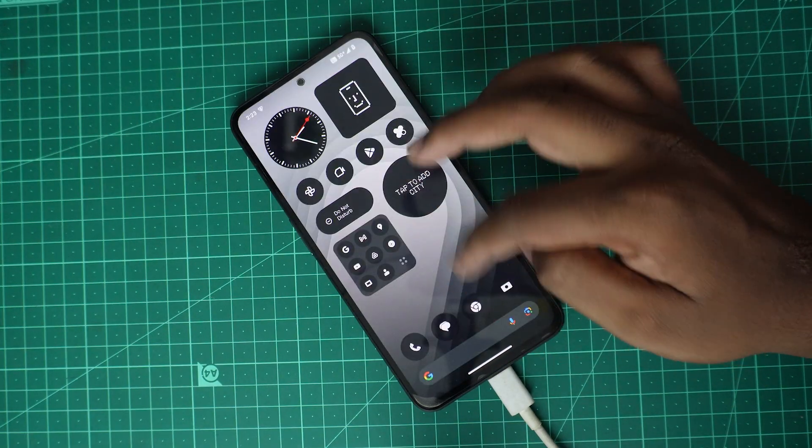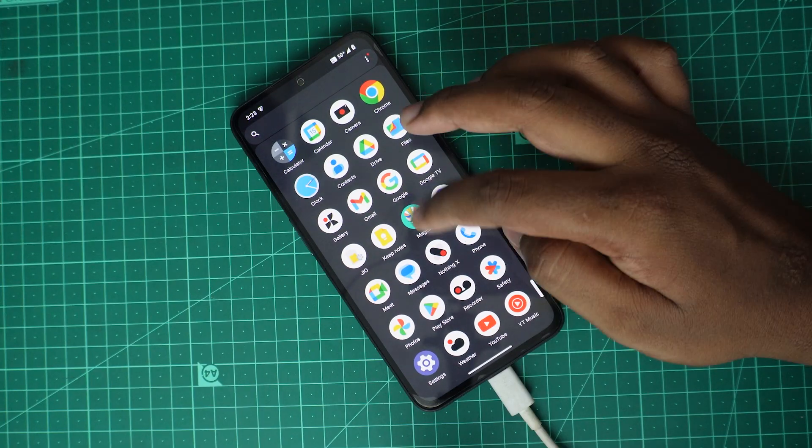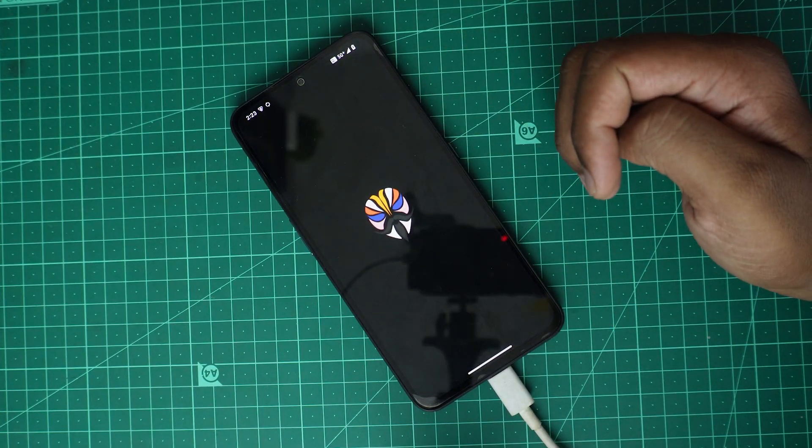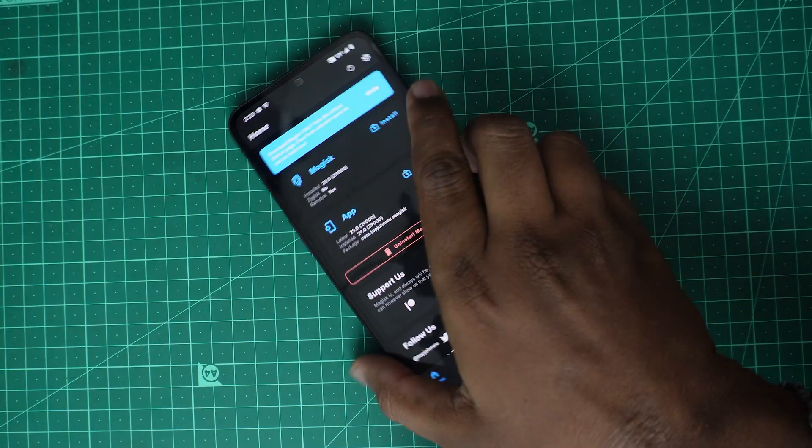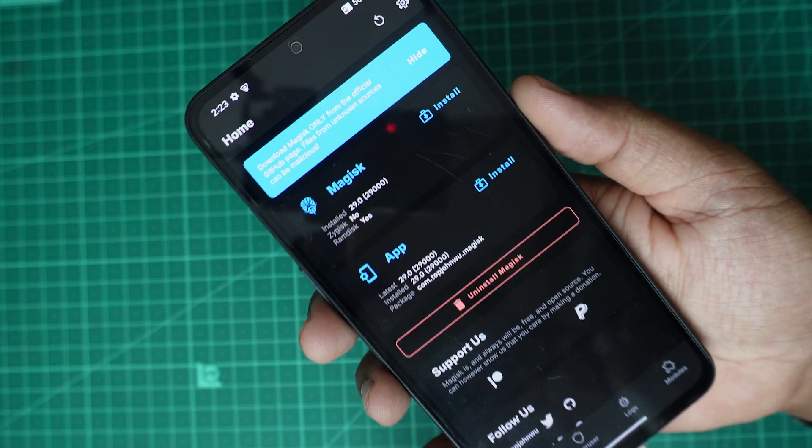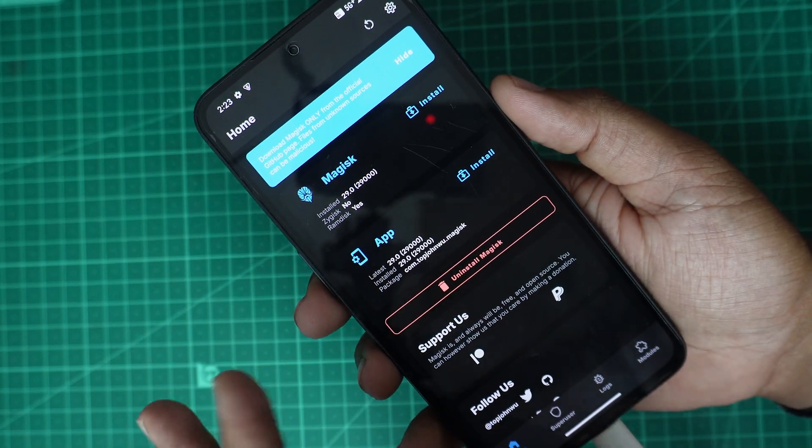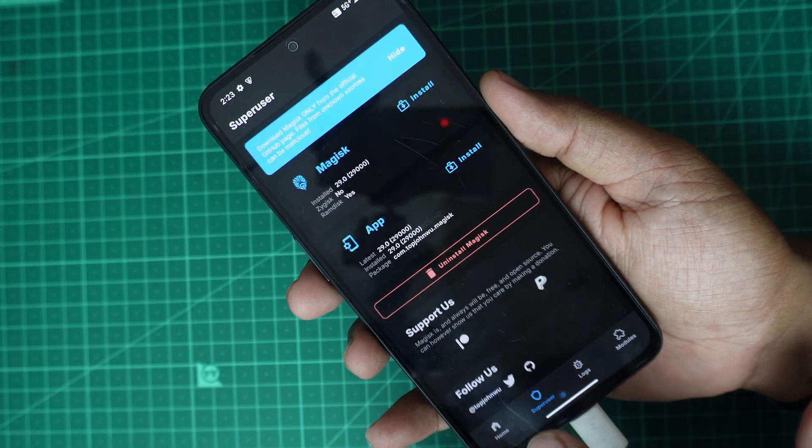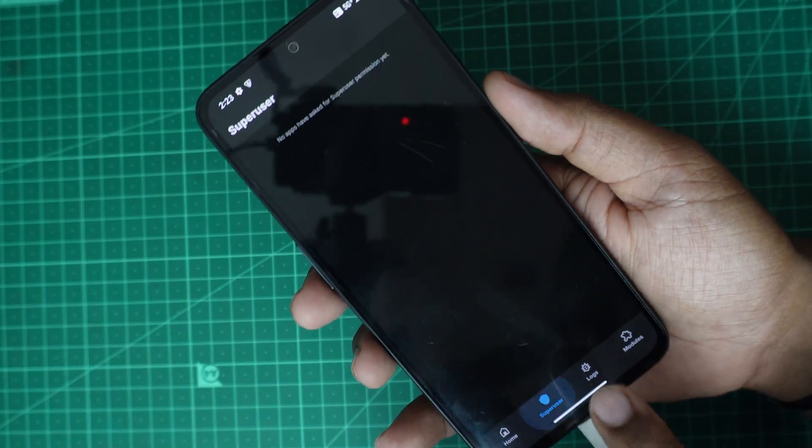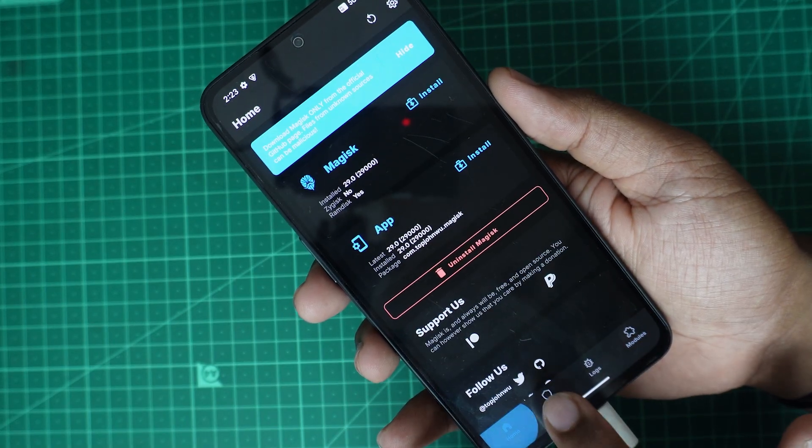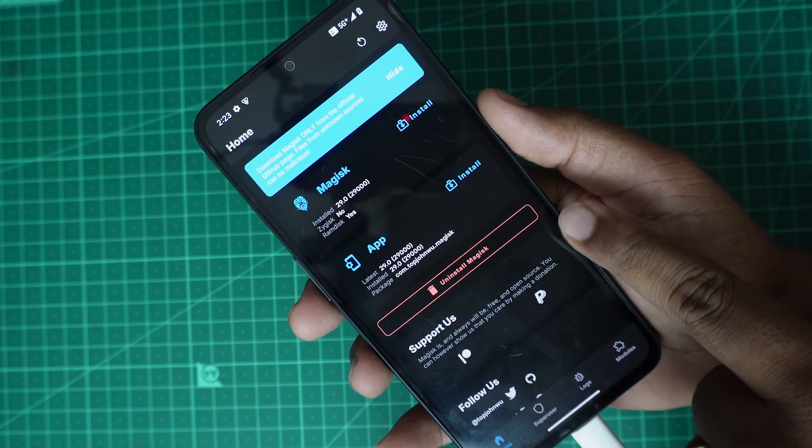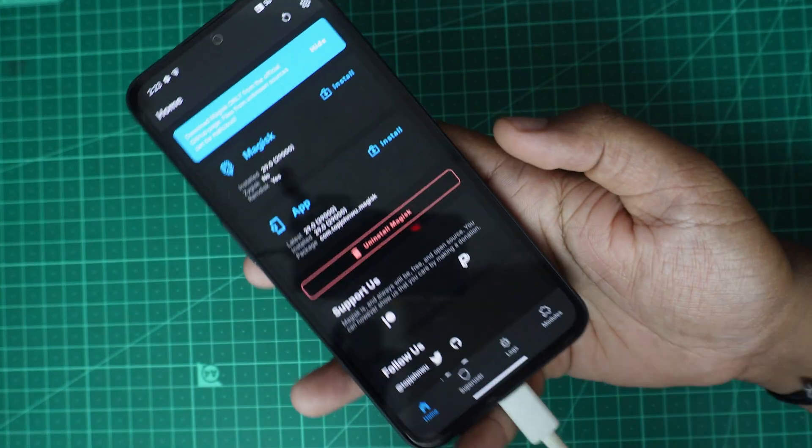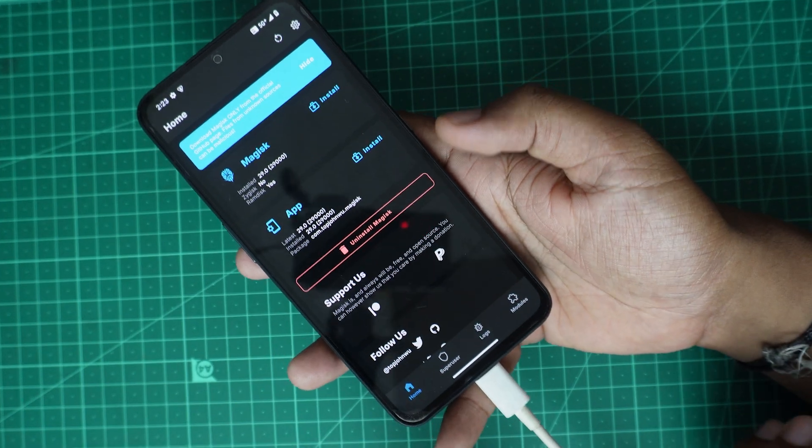Now we are having this Magisk. I will open it. Now you see that this is showing - so Magisk is installed, which means the Magisk is installed. Even if you go to super user there isn't any permission as of now, but you see the Magisk is installed.